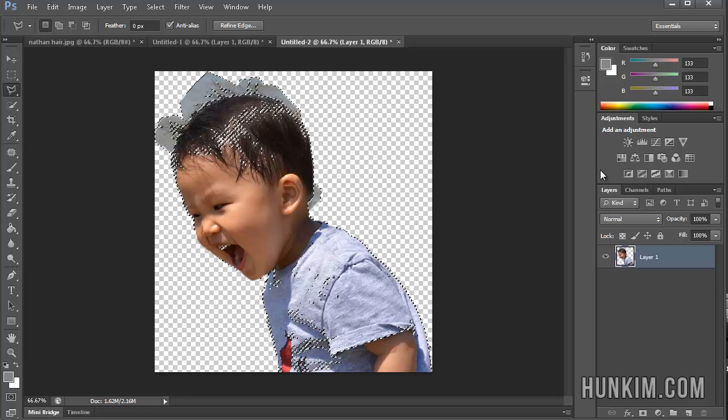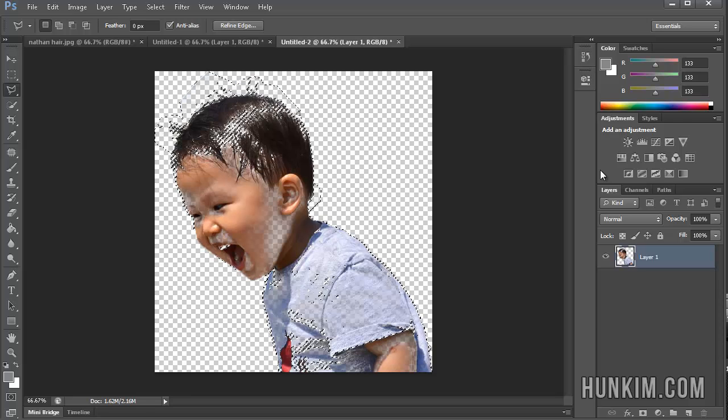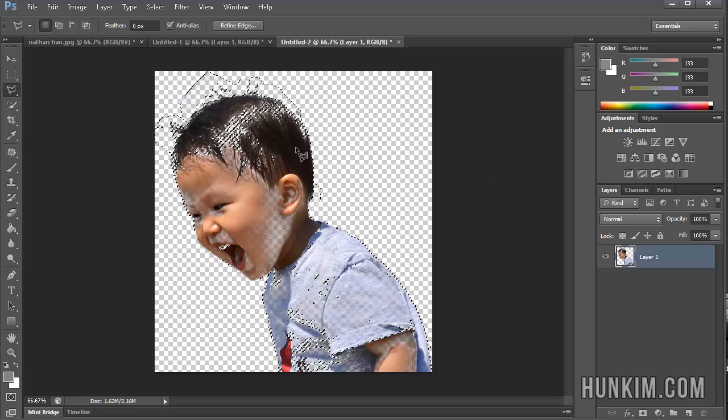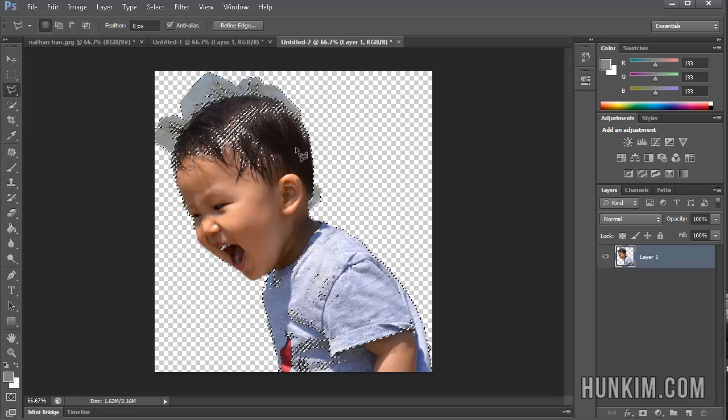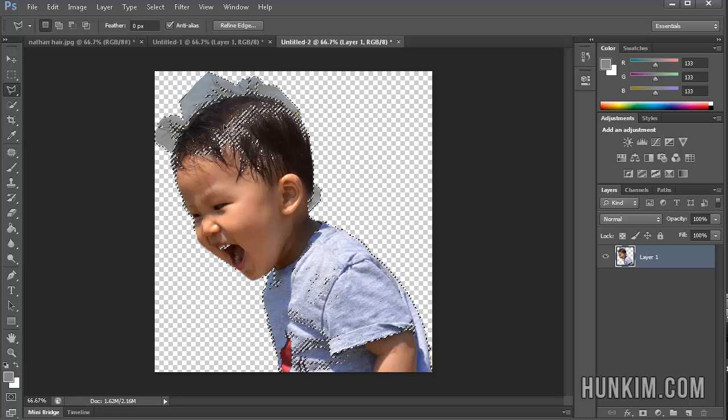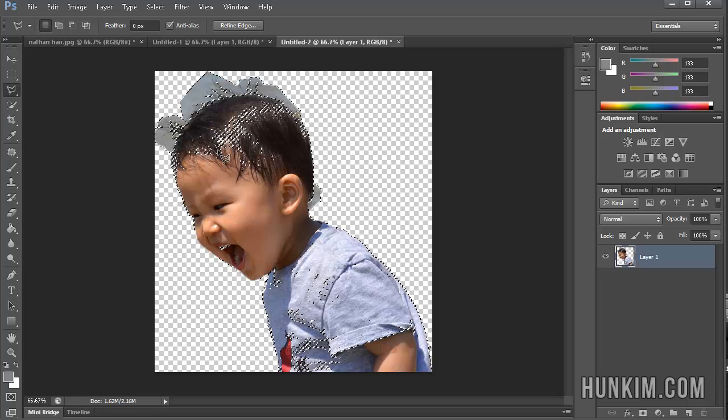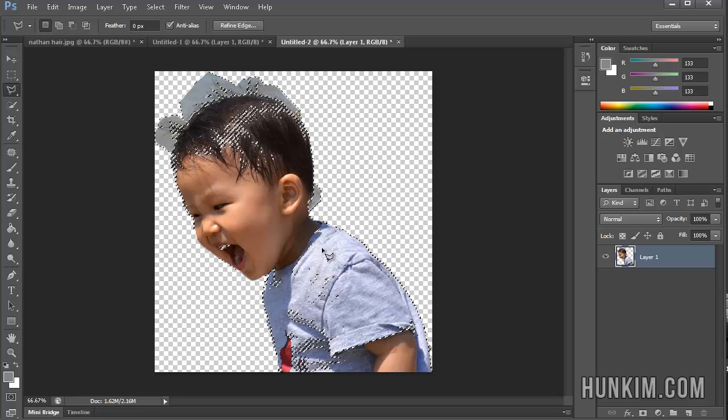So here, if I were to press Delete, it is cleaning out the hair pretty well. Ctrl-Alt-Z to undo. However, I don't want to delete the baby here.